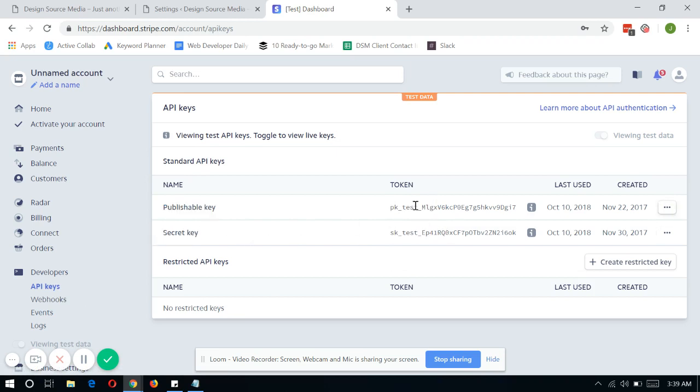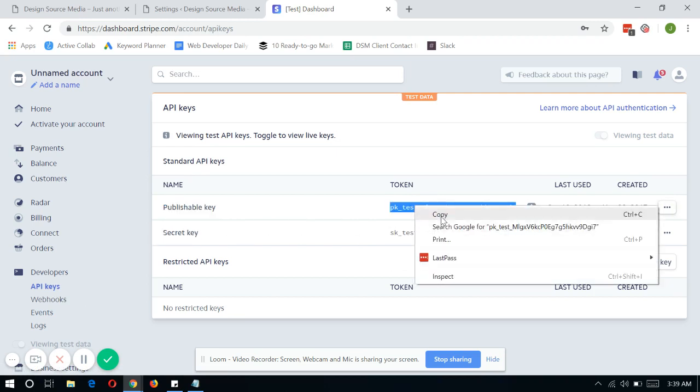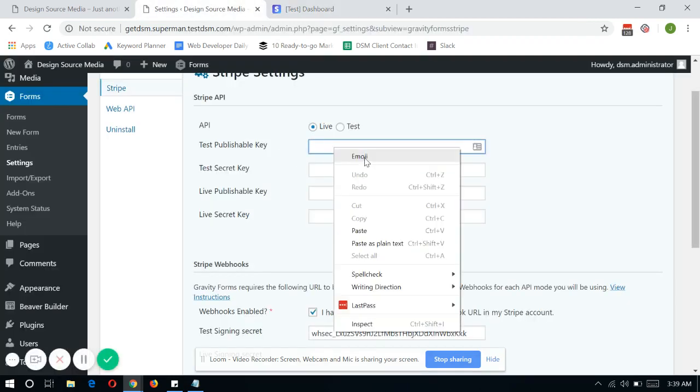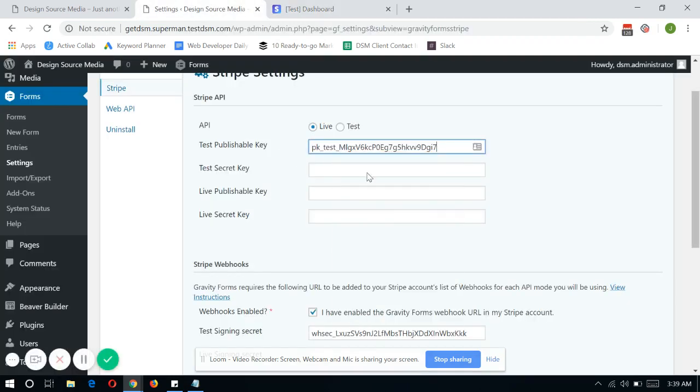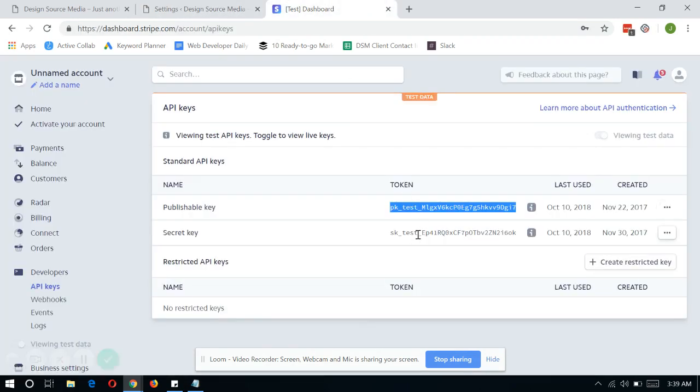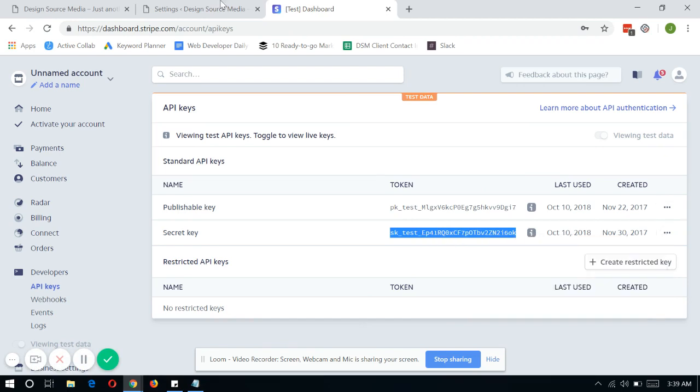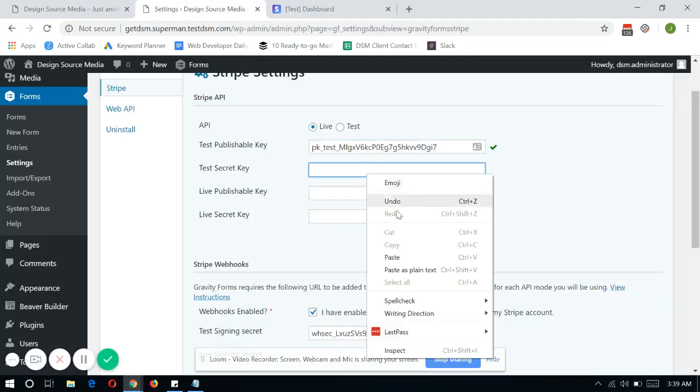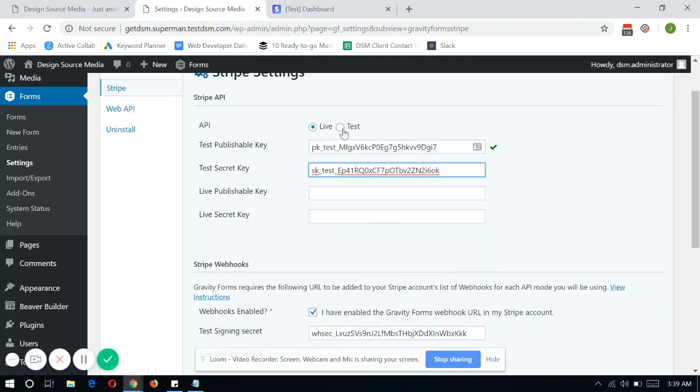So you might just want to copy and paste the token. Same thing with the secret key token. And click on the test environment for the APIs.